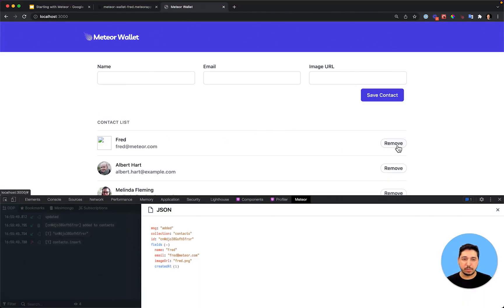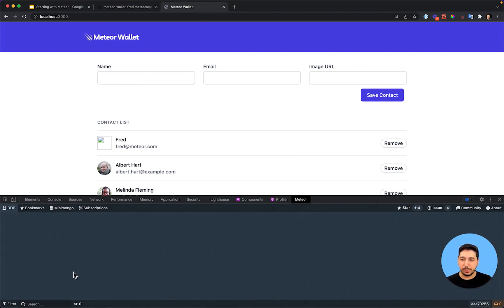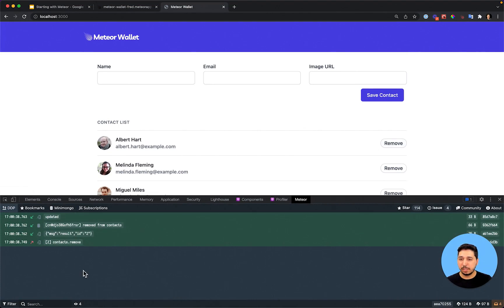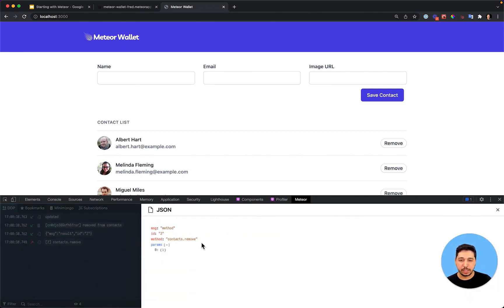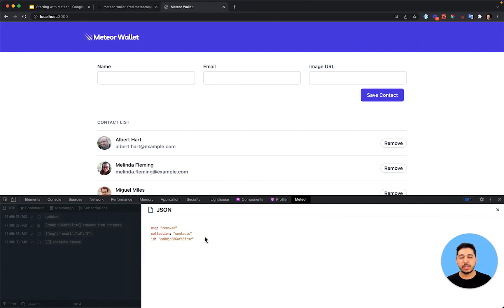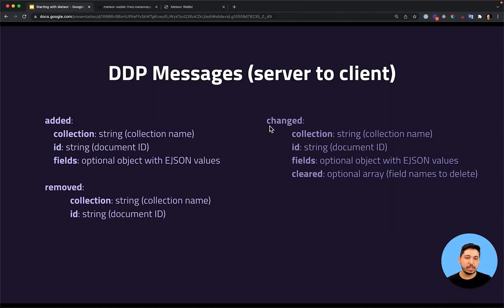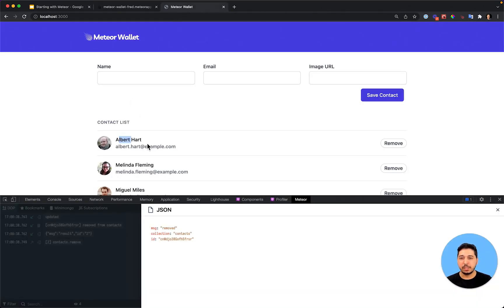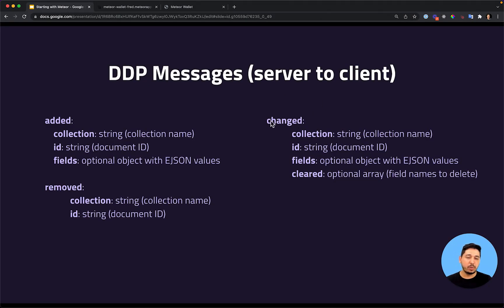The same happens when we remove the contact — there is a 'removed' message. The client calls a Meteor method, and then the server notifies the client with the removed message. Let's test that: I'll clear the DDP messages and remove the last contact. We can see that we called the Meteor method using contacts.remove, passed the ID of the contact, and received the 'removed' message back from the server. We also have a 'changed' message for when we update a record in MongoDB — it will behave in the same way, sending the changed message with all the parameters.